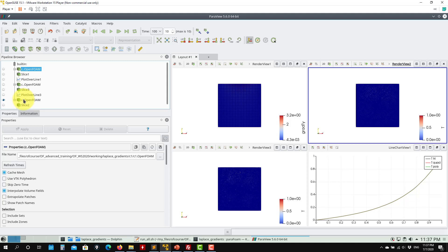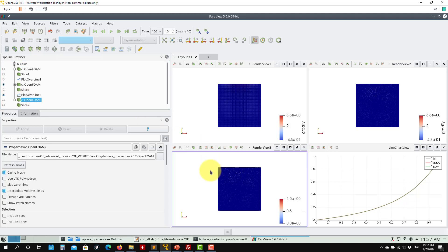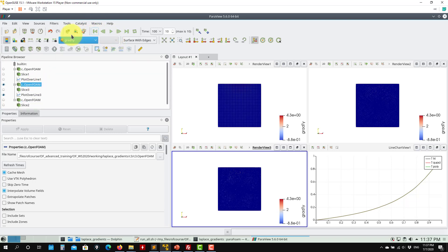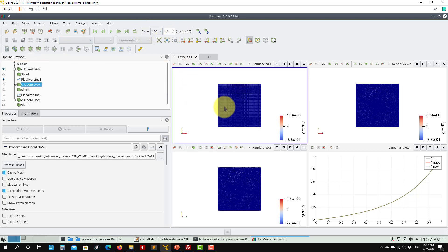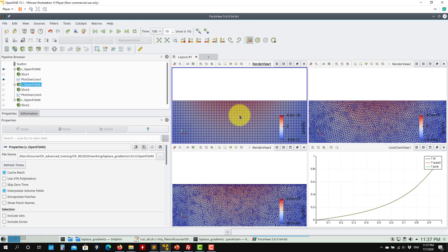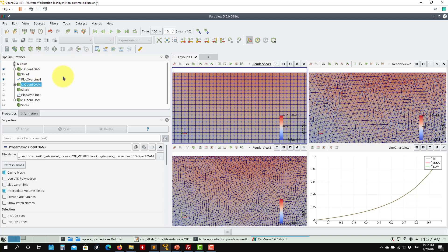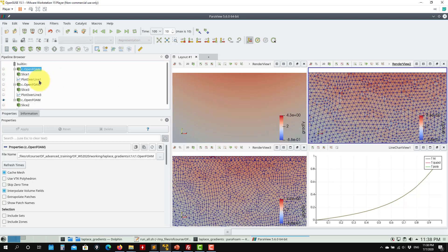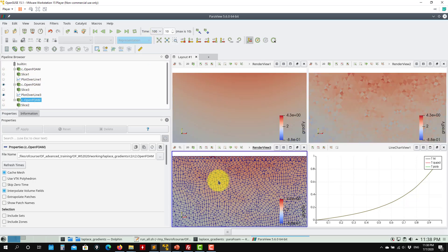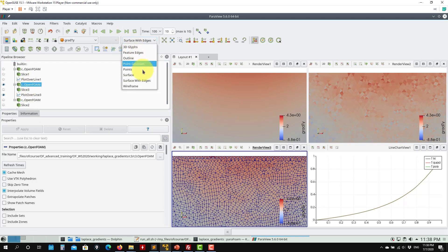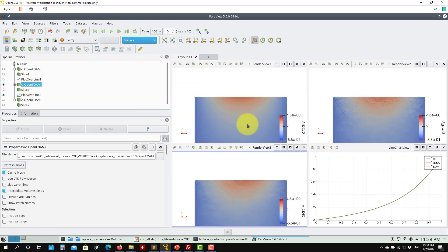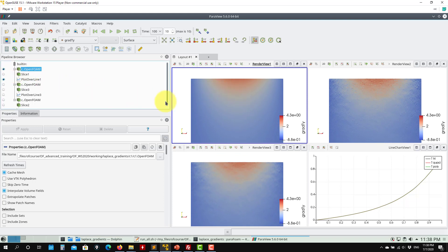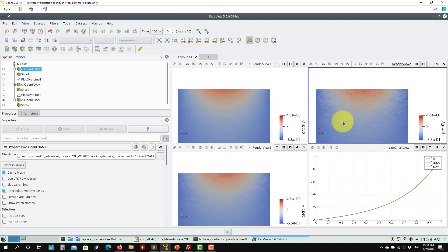Let me plot the gradient on each of these cases. I'll hide the mesh. You can see that the gradients are very similar but depending on the mesh you will have different corrections. Remember that in this case we didn't enable those corrections.